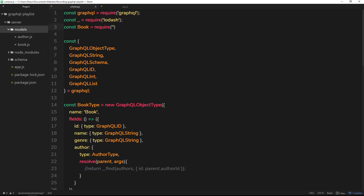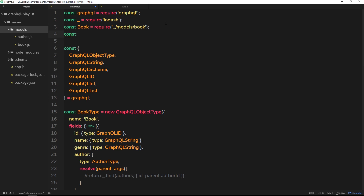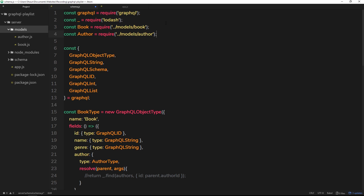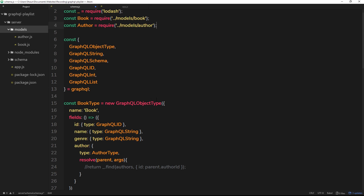At the top we say const Book = require('../models/book') to go up out of the schema folder and into the models folder to get book.js. Similarly const Author = require('../models/author') to grab the author file. Now we have both models ready inside our schema file for our graph. Starting in the next tutorial we'll interact with our MongoDB collections to add data and query data.